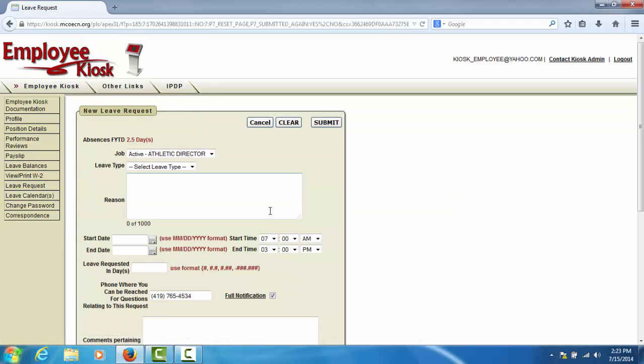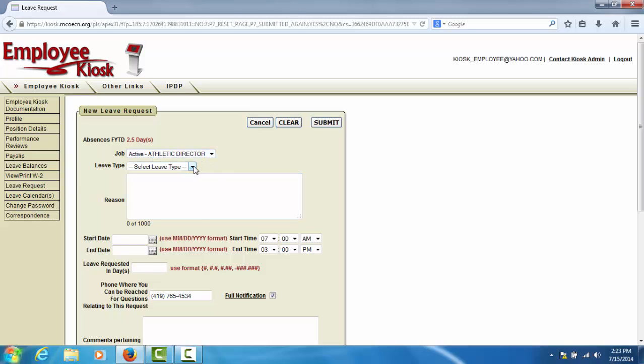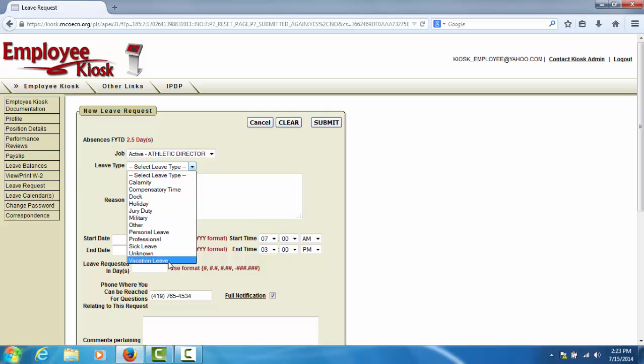On the leave form, you will need to select the job for which you are requesting leave and the leave type that you are requesting.